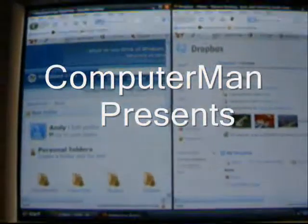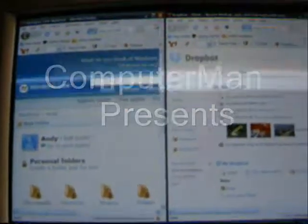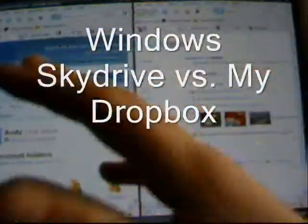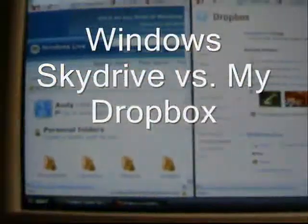Hello today, this is ComputerMan334. This is kind of an opinion video.